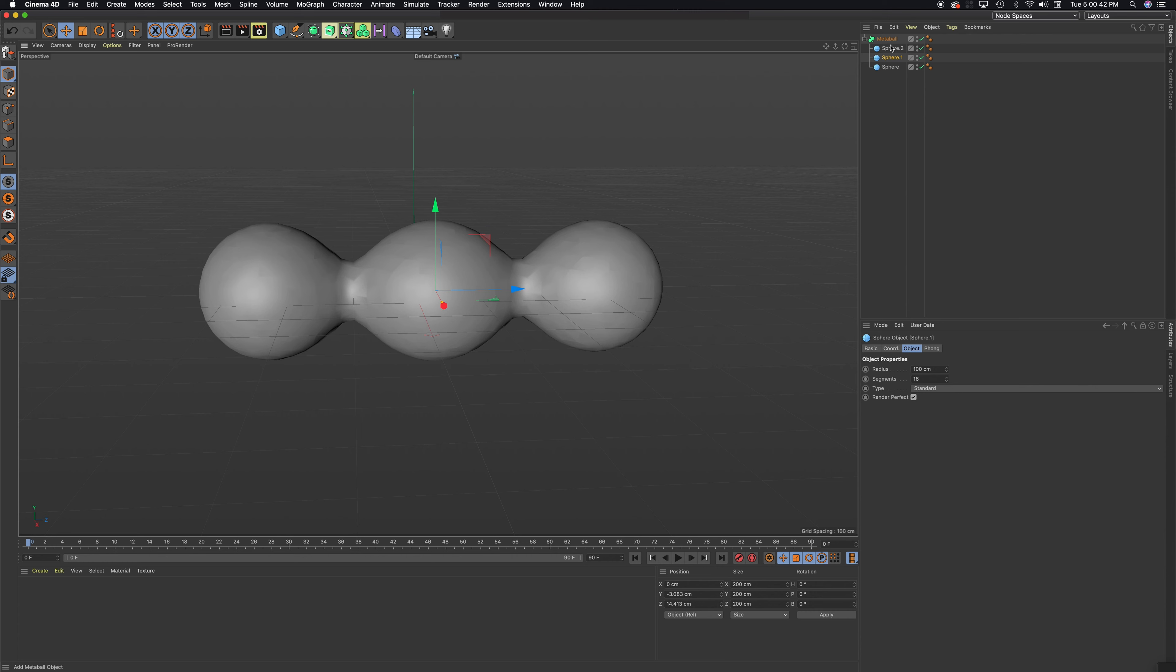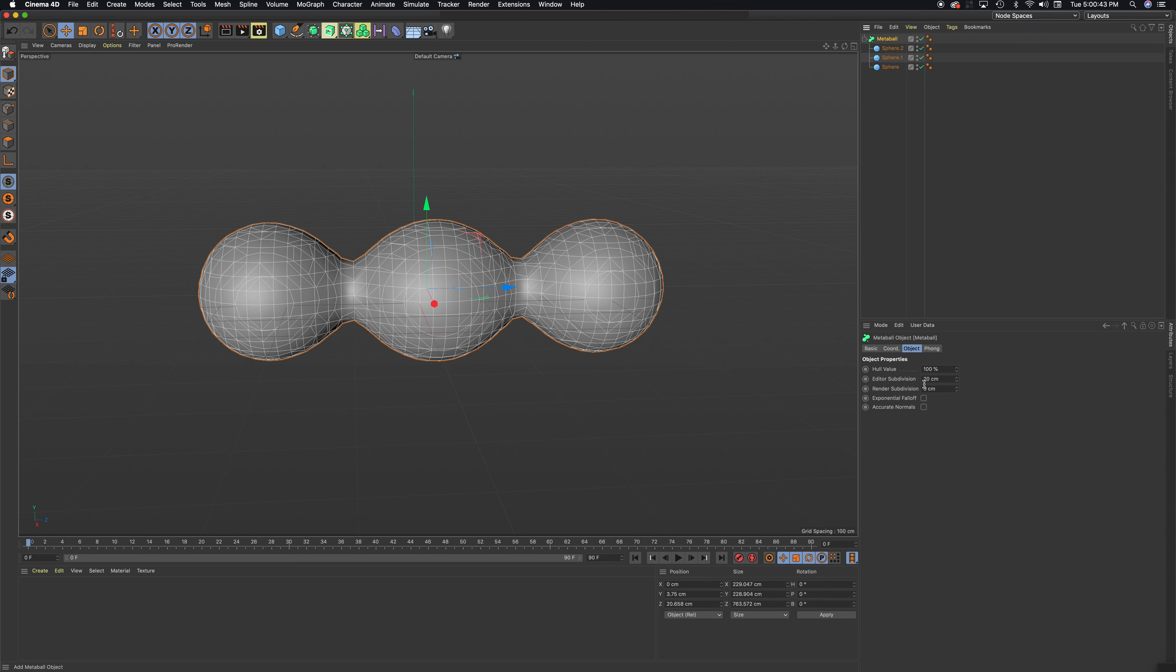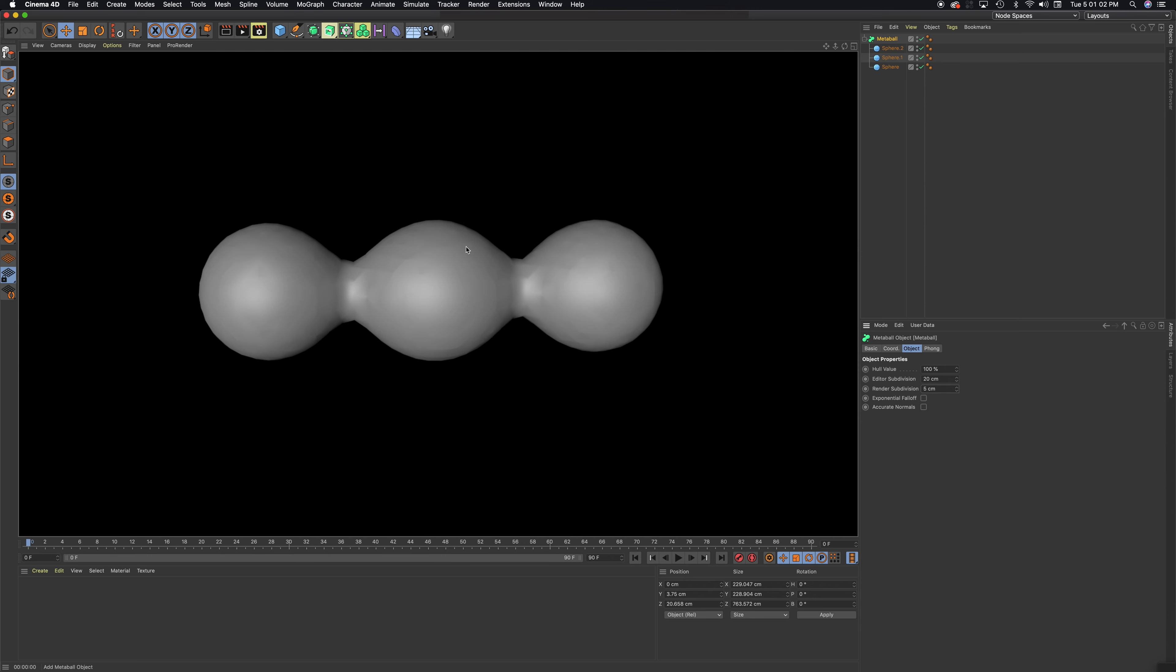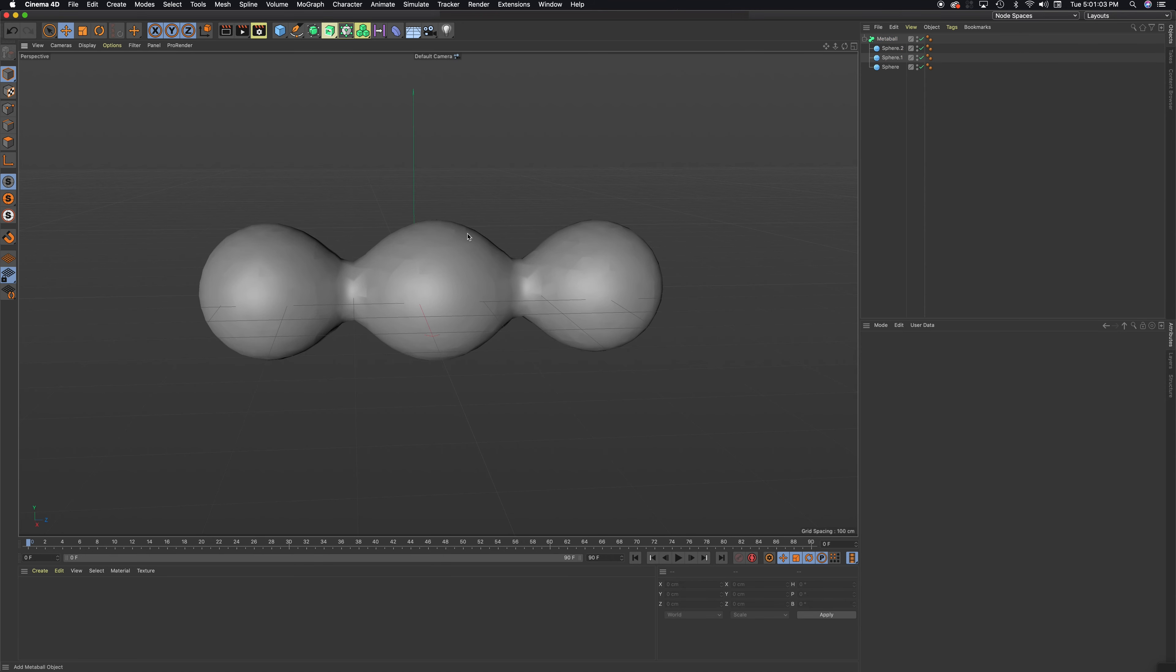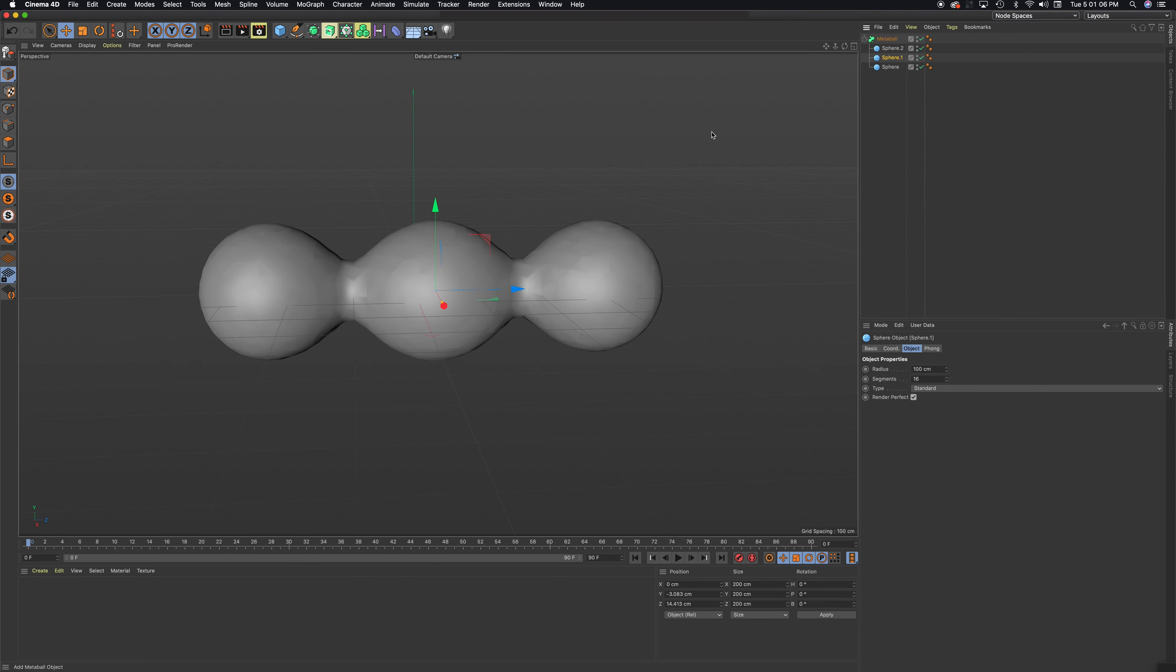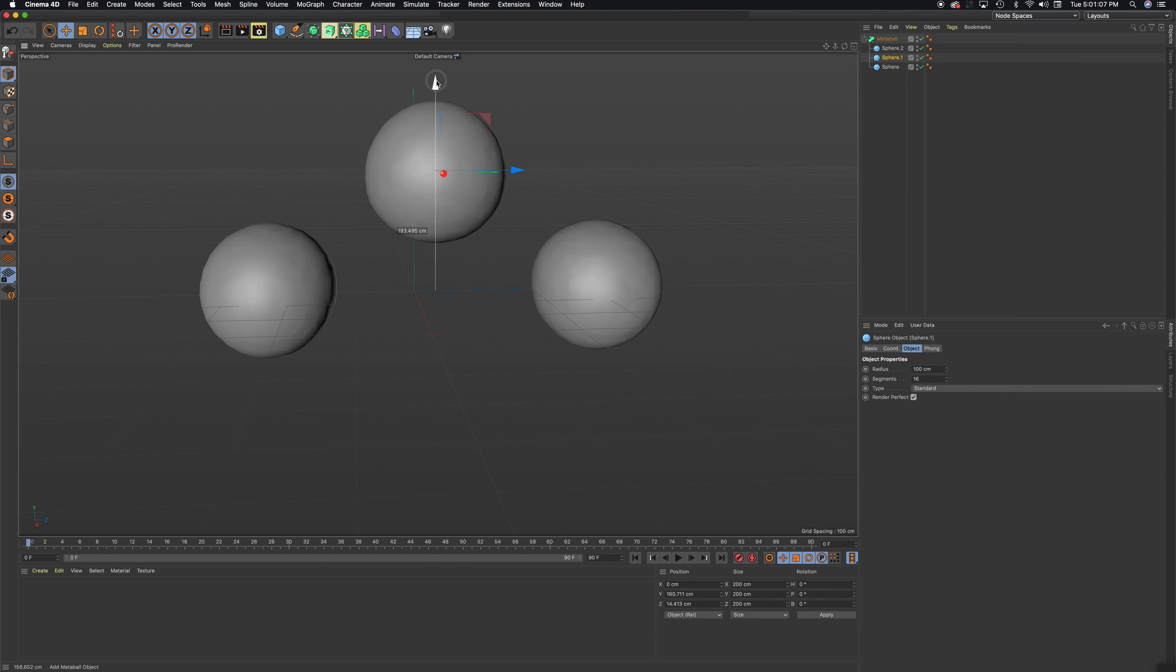As I get lower to 20, it gets more resolution, more faces. But the renderer is at 5, so that's really good. If I render, you'll see that it looks very smooth. Okay, so let's continue. If I take that middle sphere...